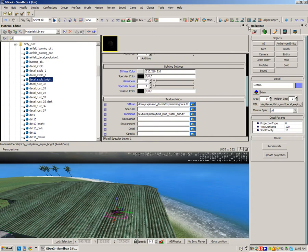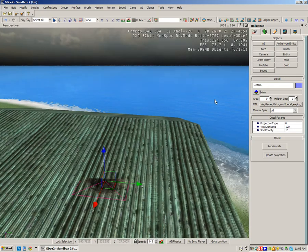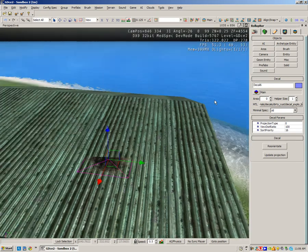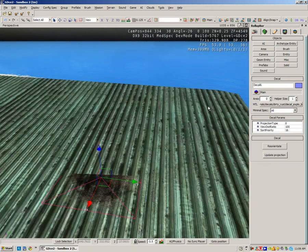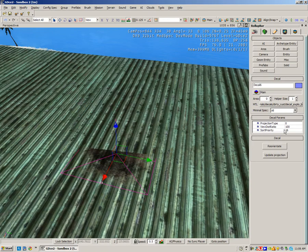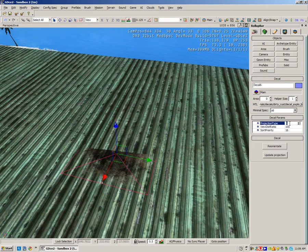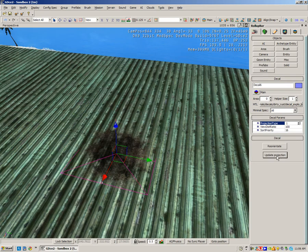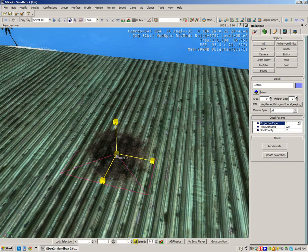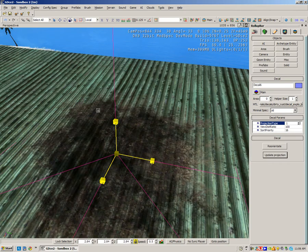And as you can see down here, the explosion has been applied. Now to reorientate it, we need to change the projection type to one and press update projection. And again, we can enlarge it to make it look bigger.